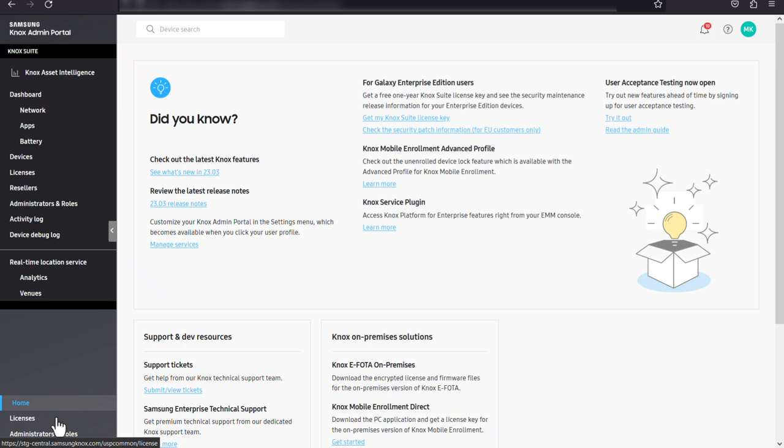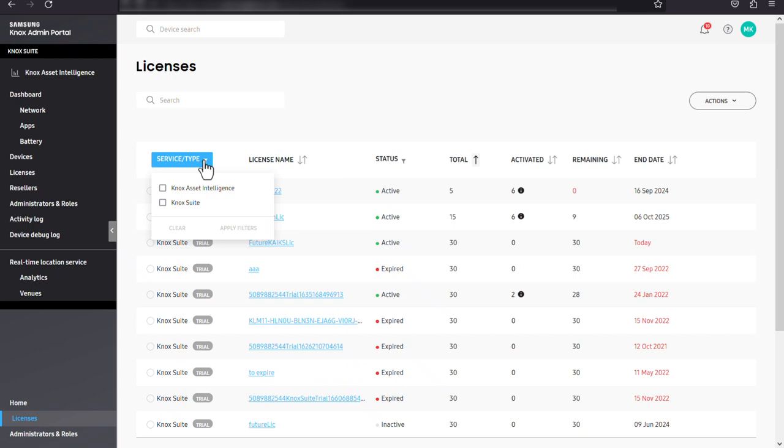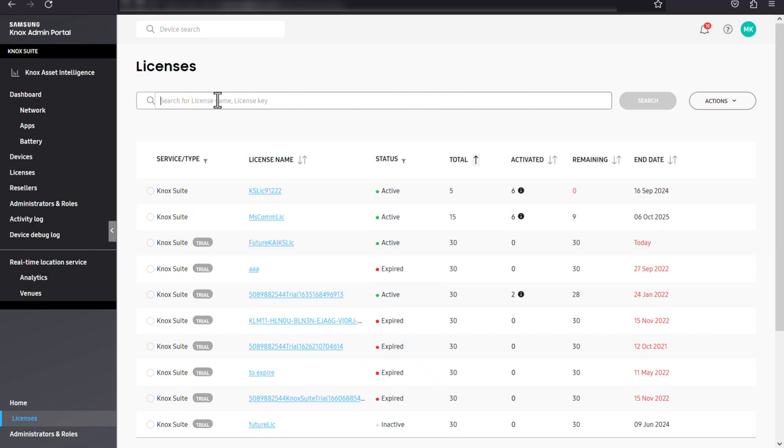All of your company's licenses are visible in the licenses table. You can sort licenses by their name and number of seats, as well as filter licenses by their type and status. You can also search for licenses by their name or license key.